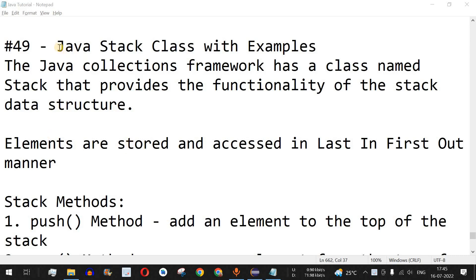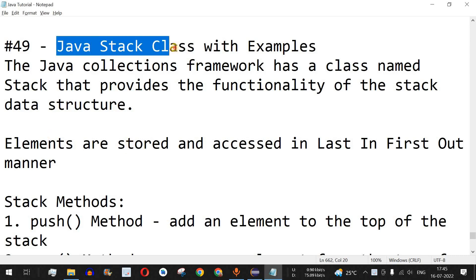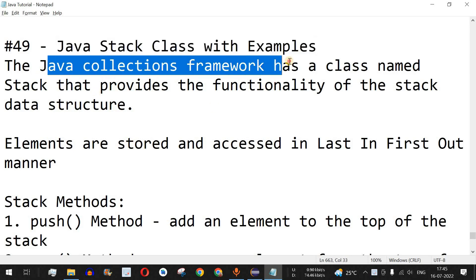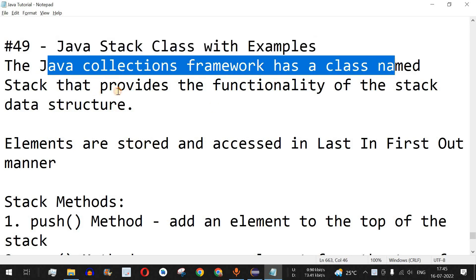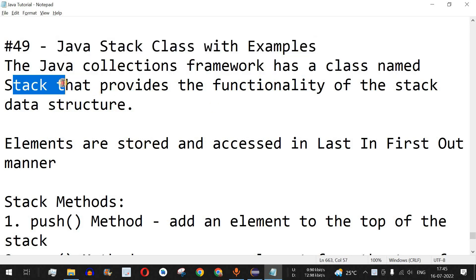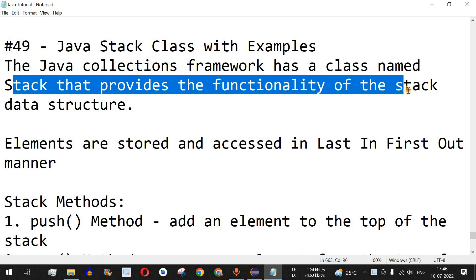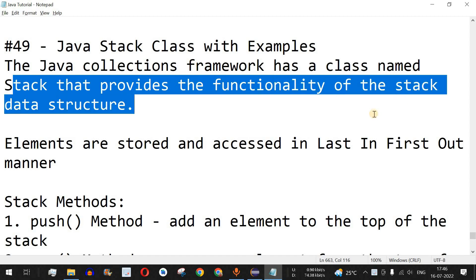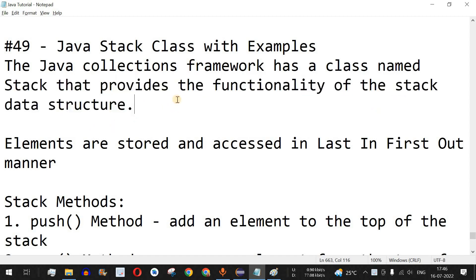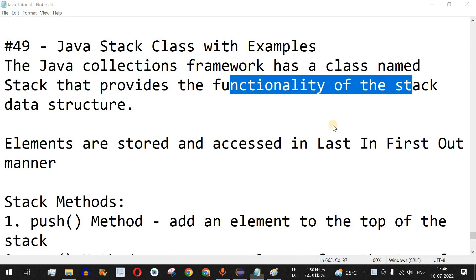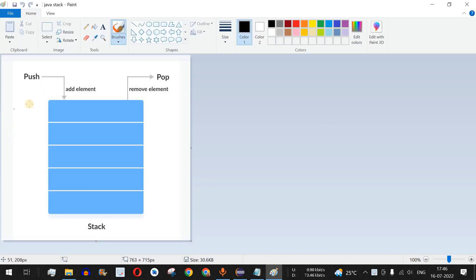Welcome to another video in which we are going to learn about the Java Stack class with the help of examples. Java collections framework has a class named Stack that provides the functionality of the stack data structure.